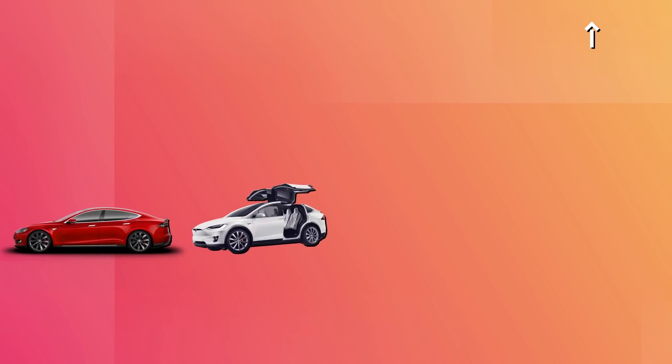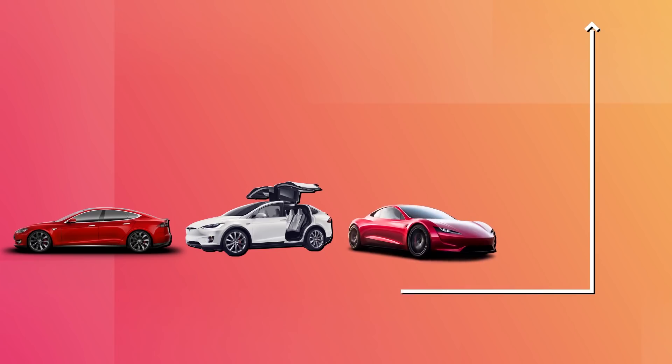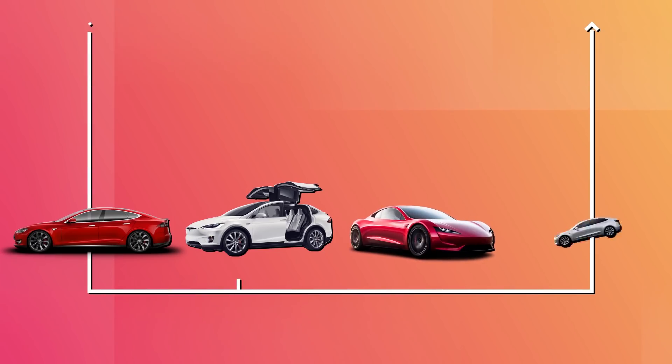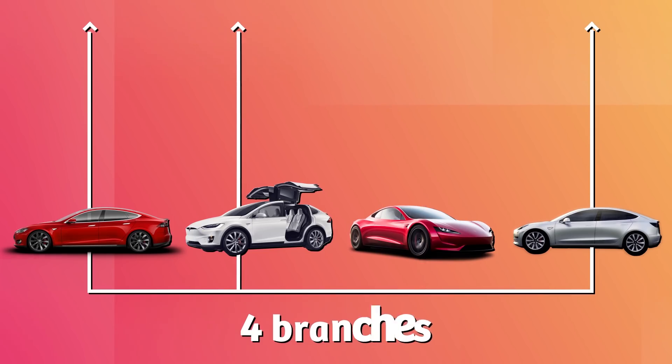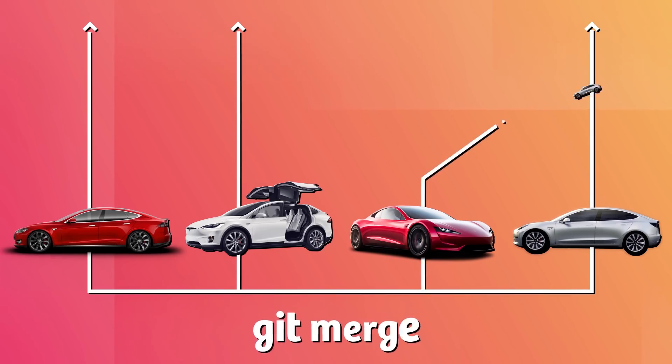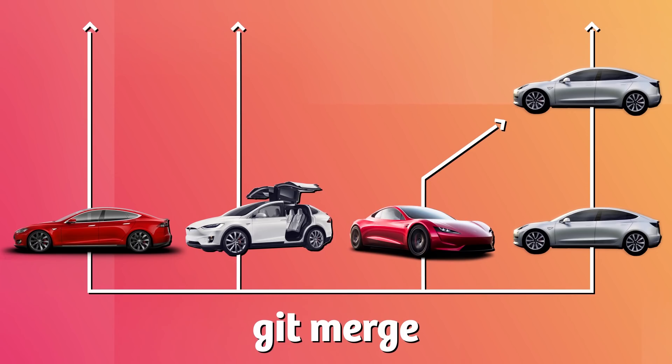This isn't actually a git command. It just represents the process of going live to production. So far, we've assumed that we're all building just one new version of our car at a time. But the reality is that our car actually has three variations, each with slightly different body designs. They have pretty much all their features in common except for the body design. We could just make new repositories for each, but since they share so many in common, we can just create branches for each. Branches let us maintain multiple versions of the same code base.